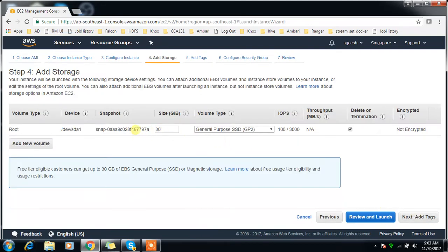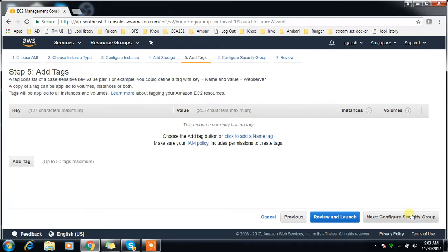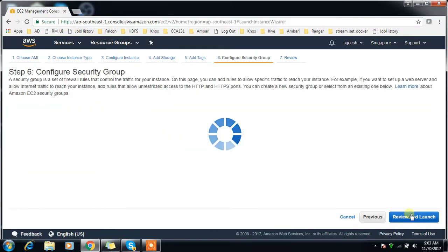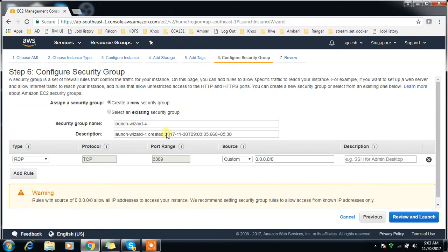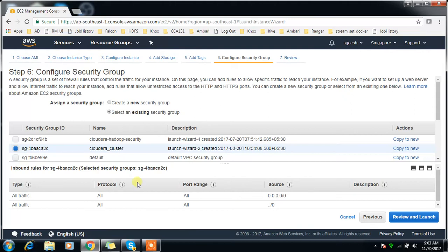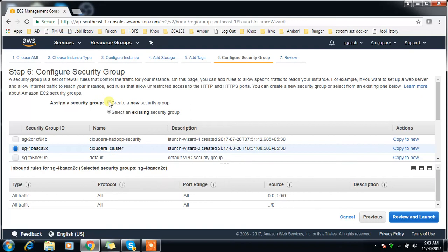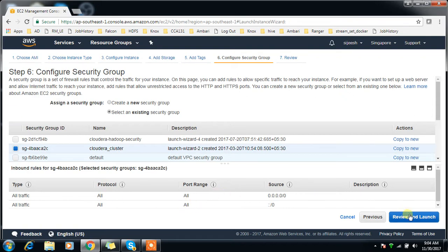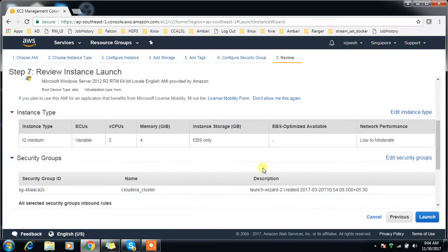Number of instances is one. Storage - 30GB is okay. Tags I'm not going to add. Then security group - this is something like the firewall at AWS side. I already have a created firewall rule which allows all sources to all destinations with full ports open. If you have not created it, you can create a new security group here and add rules. If you want to restrict then you can restrict, otherwise leave everything open.